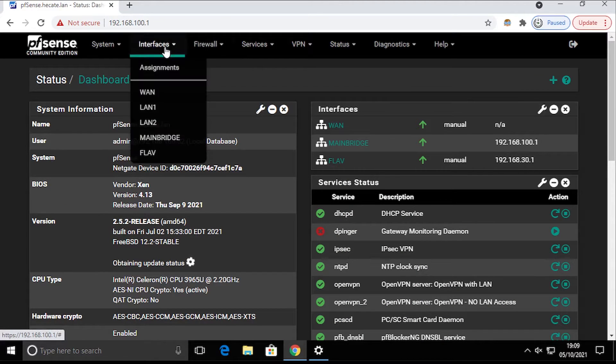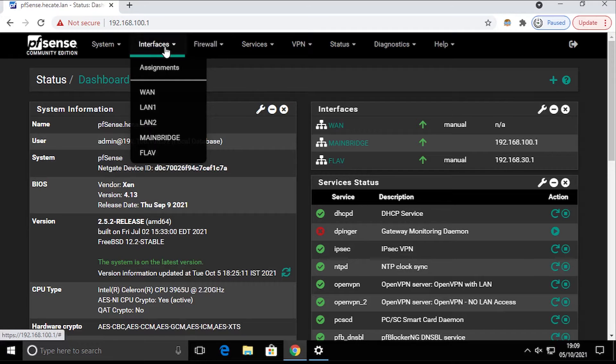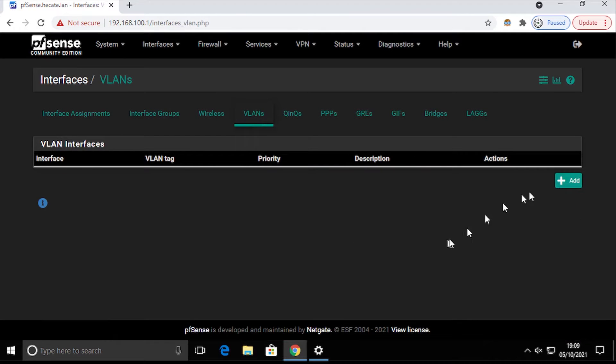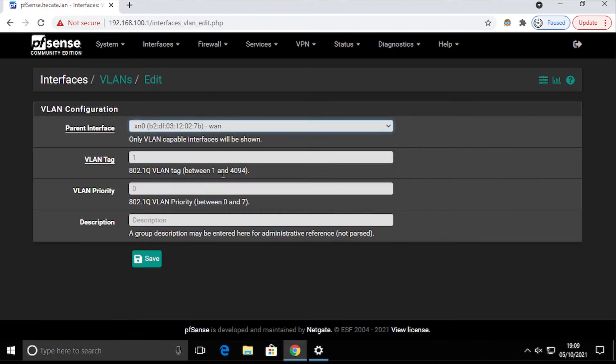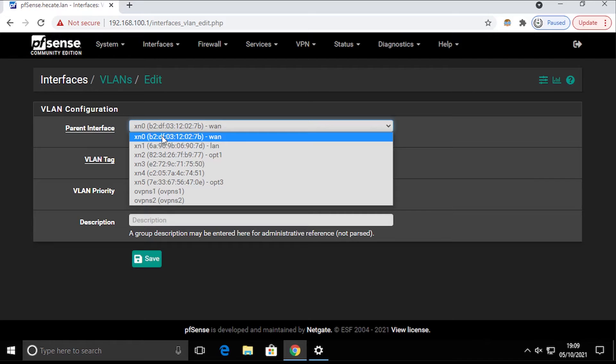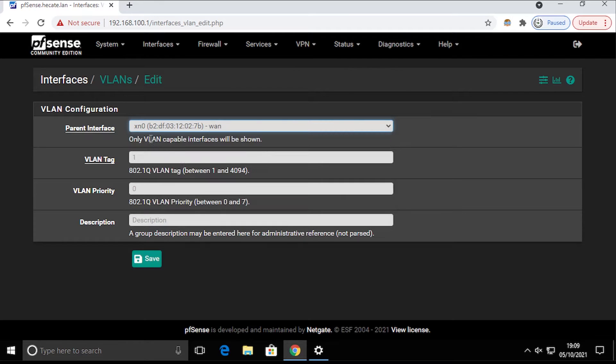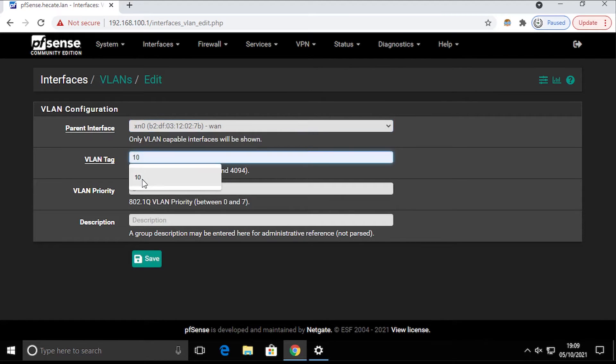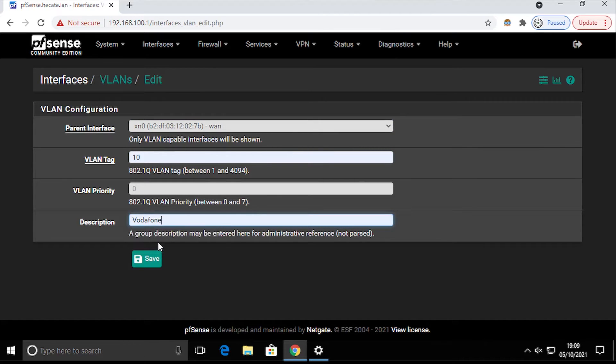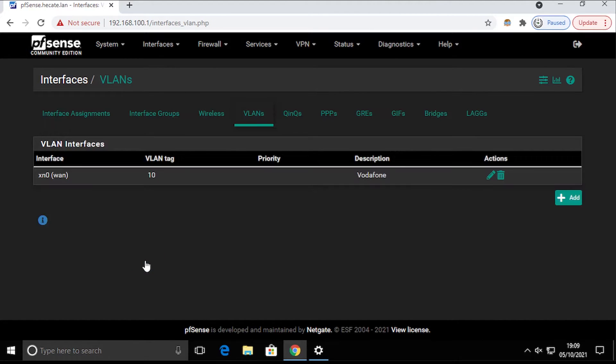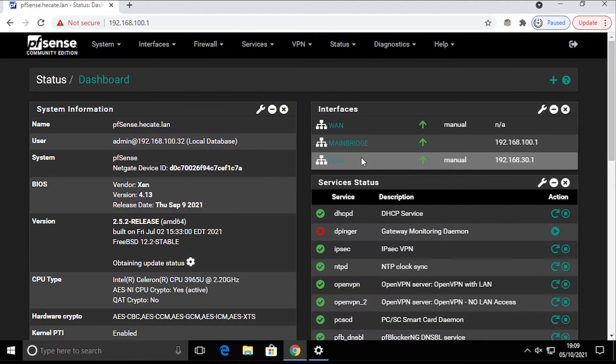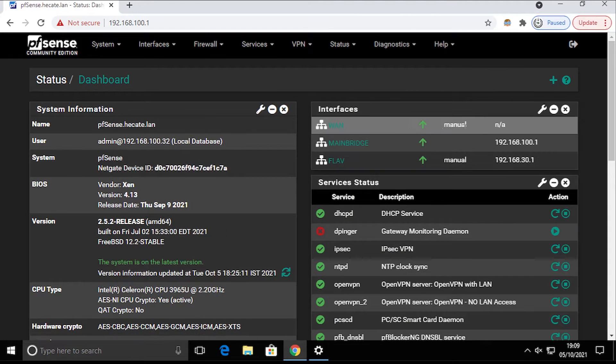We're going to go to Assignments and then VLANs. We're going to add VLAN number 10 and use the interface that the internet cable from the provider is plugged into your router. In my case, it's the XN0 here. We're going to give it number 10, not going to change priority, and I'll name it Vodafone. Save that, quick and easy.